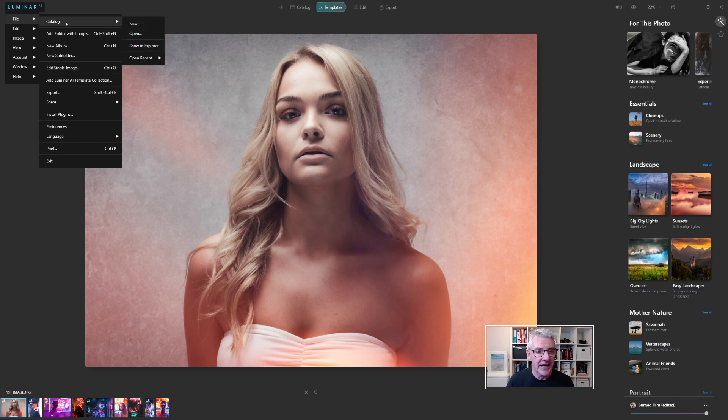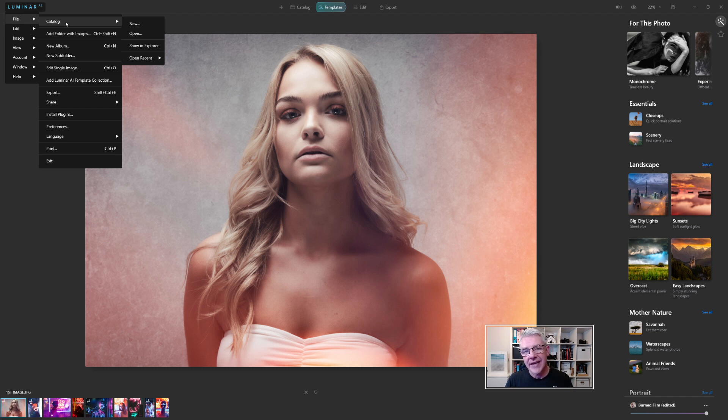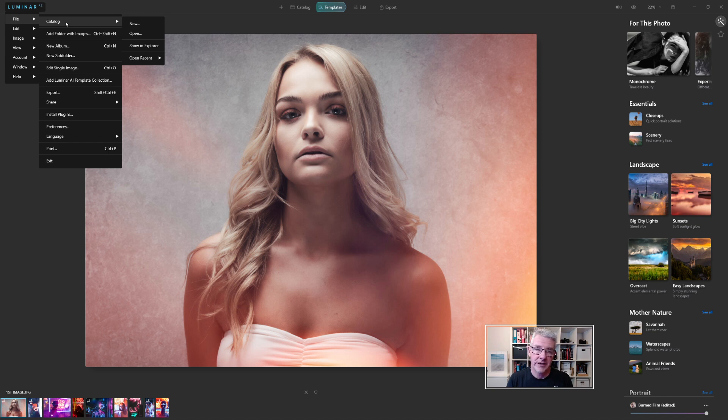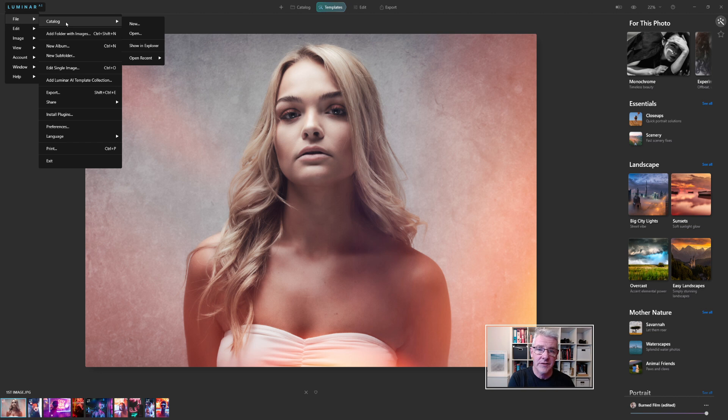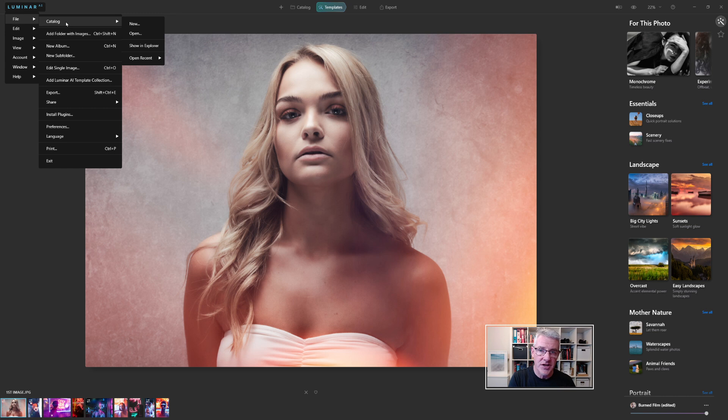Within that, you have Catalog, New, Open, Show in Explorer, Open Recent. If you've watched my videos before, you'll know that I tend not to create catalogs within Luminar. I either work from Lightroom or work from the hard drive itself. But if this is your only editor and this is your single editor, you can create catalogs. You can mark your images for the ones that you want to reject and the ones you want to keep. So I'll show you that in a second as well.